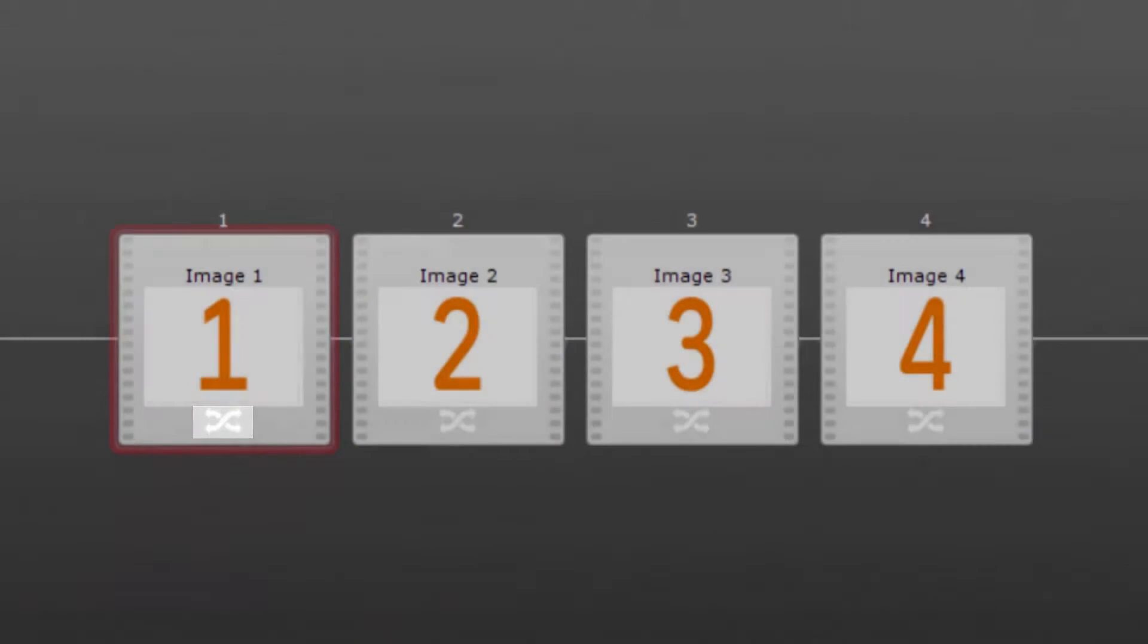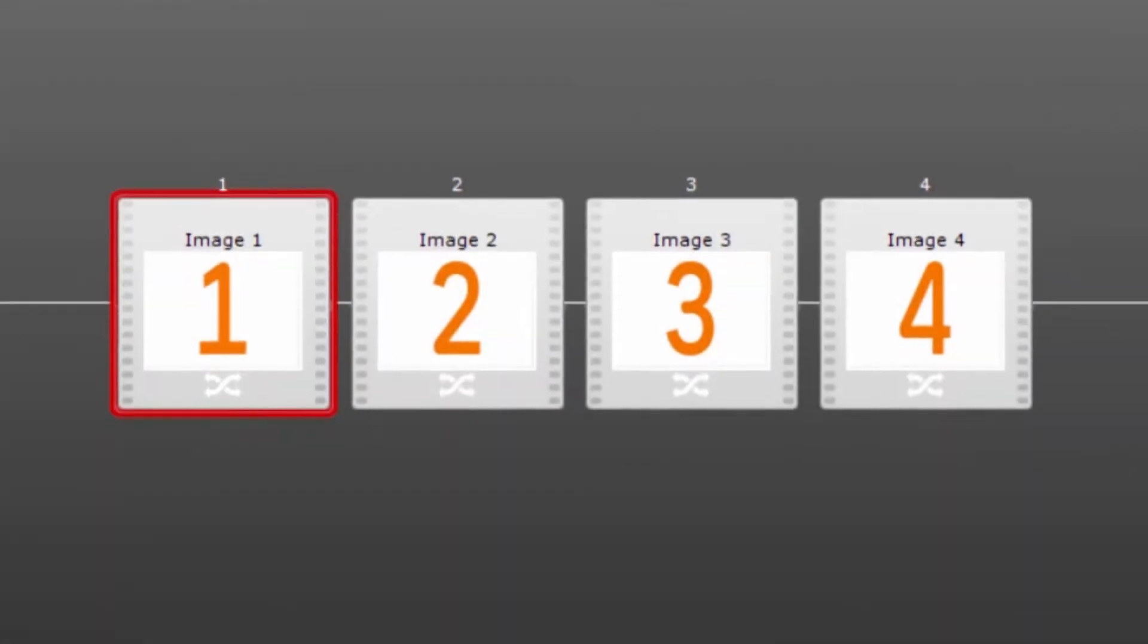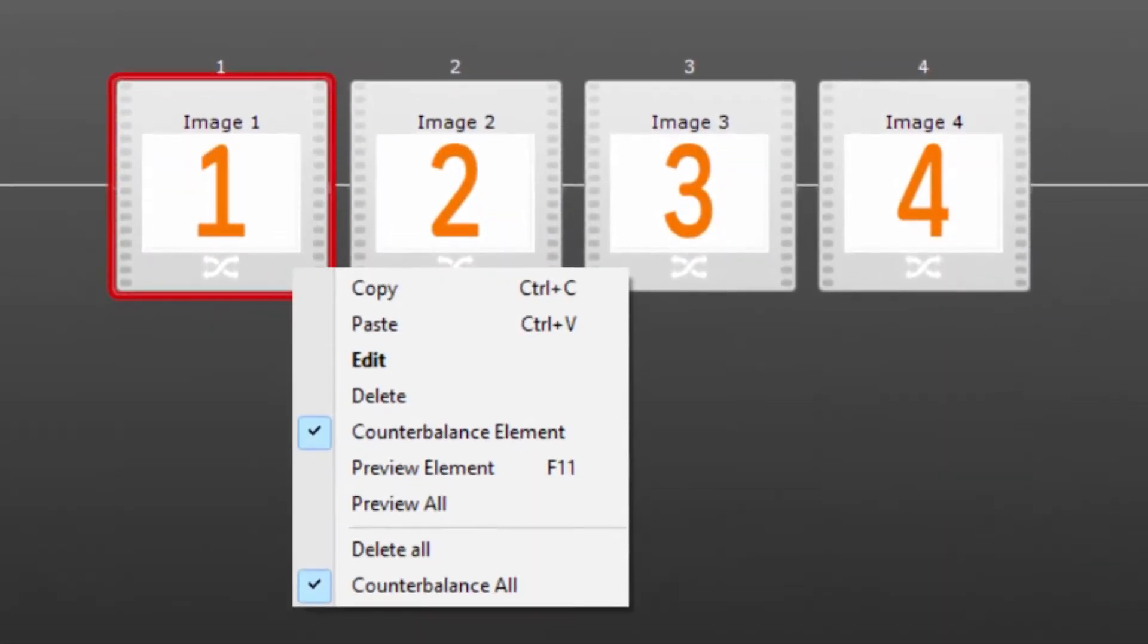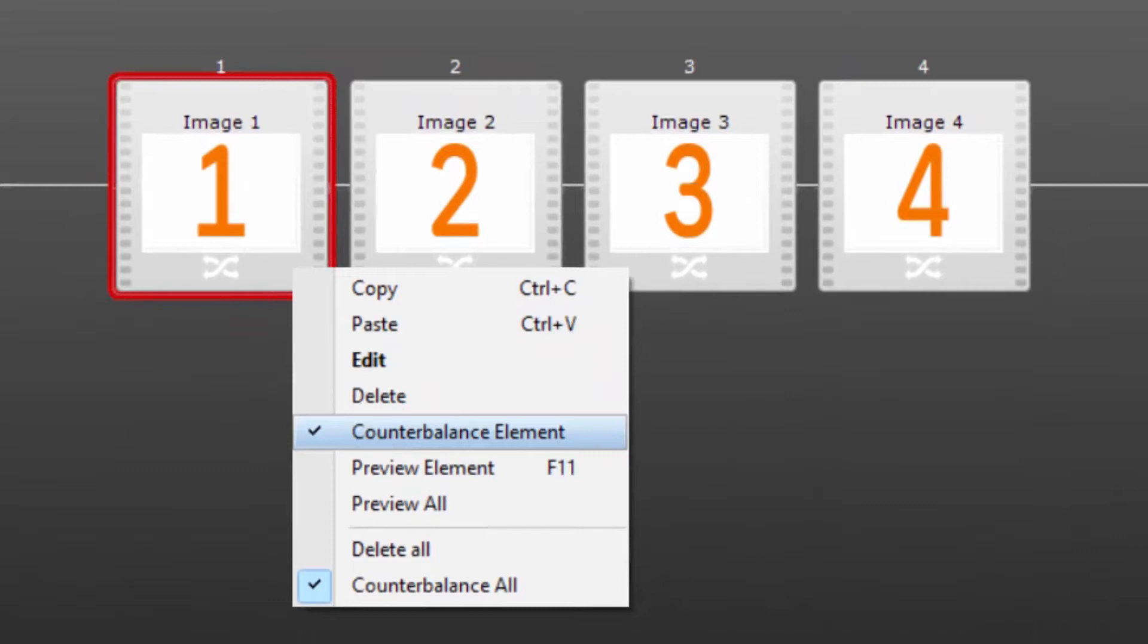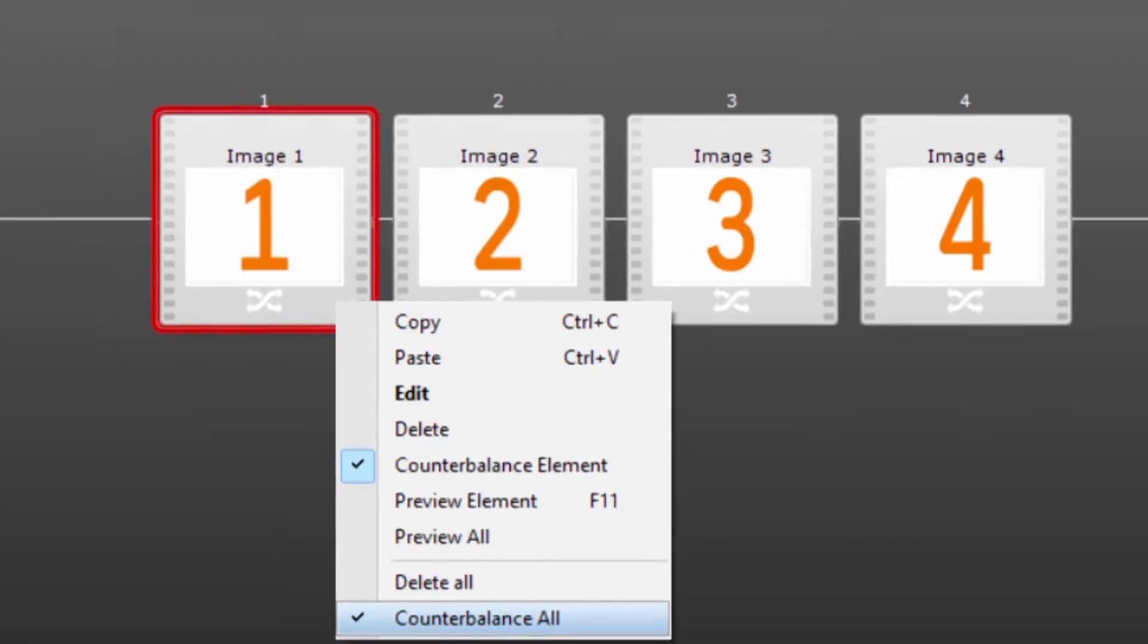When in counterbalance mode you need to select which elements you would like to counterbalance whether it be all of them or just some of them. To do this you right-click on an element and select either counterbalance elements or counterbalance all.